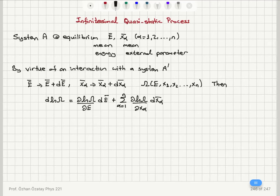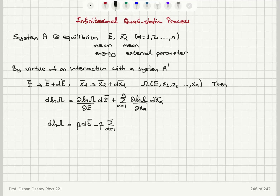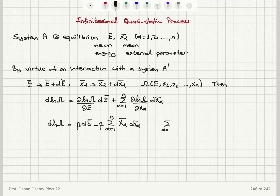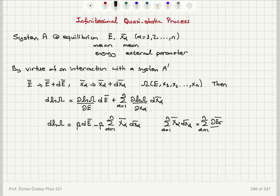This gives us: D ln Ω equals beta times dE bar, minus beta times the sum over alpha from 1 to n of X alpha bar times dX alpha bar. For each value of alpha, the sum of X alpha bar dX alpha bar is the work done on the system, which causes a mean shift in the energy levels — equal to D bar W, the change in energy of the system. If the interaction is adiabatic, it will also equal the change in the mean energy.